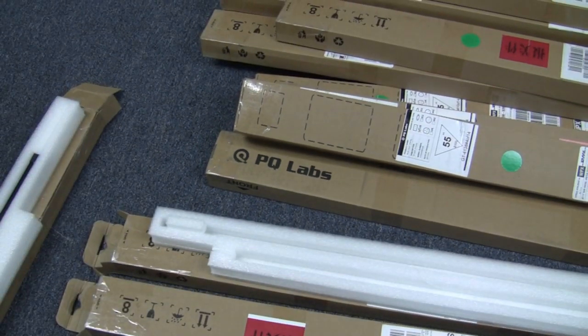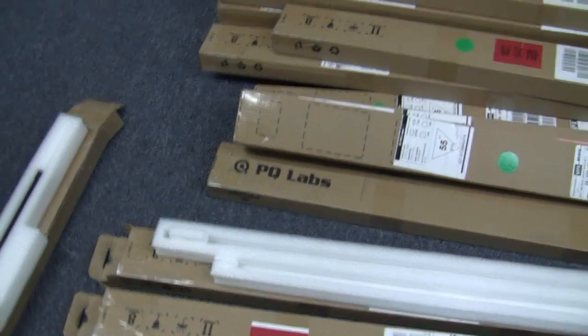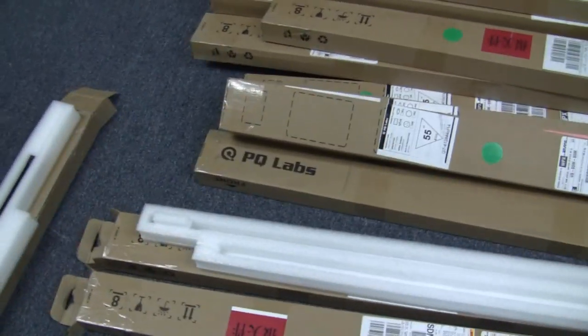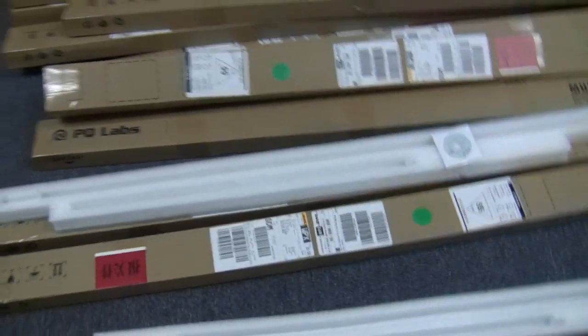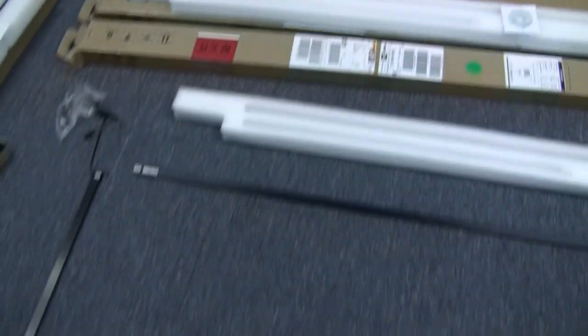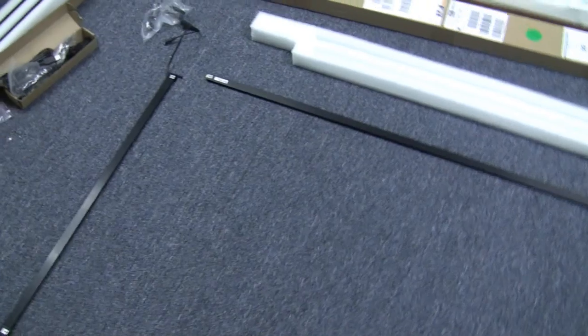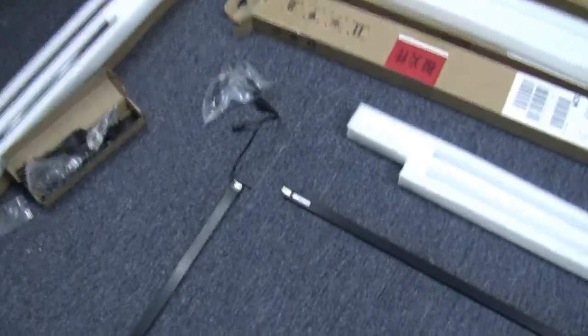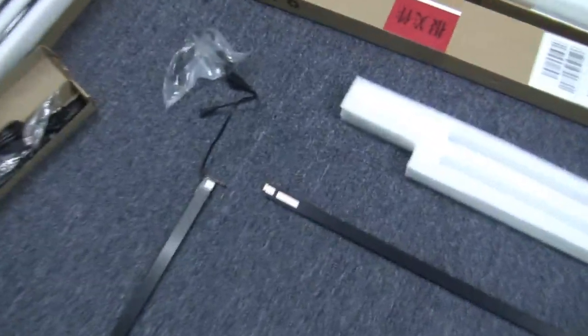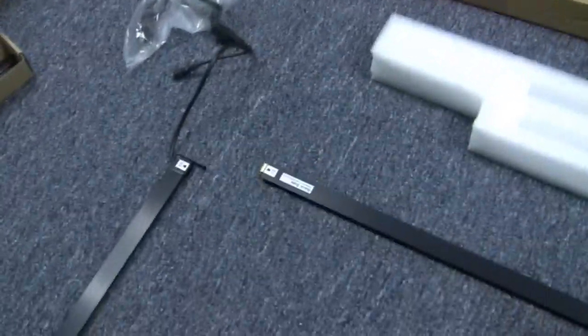Hey, this is Nolan with Poe Productions, and we're doing some testing on some PQ Labs G4 overlays for a customer right now. I thought I'd do a quick overview here so you guys could have an idea of how these things go together.